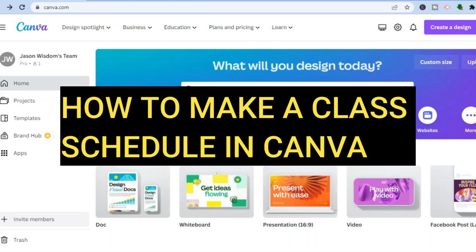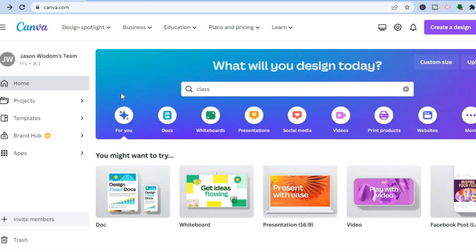How to make a class schedule in Canva. Hello everyone, I'm Jason, and in this tutorial I'll be walking you through how to make a class schedule completely free. All you'll need to do is go onto canva.com and from there you can sign up using your email address.